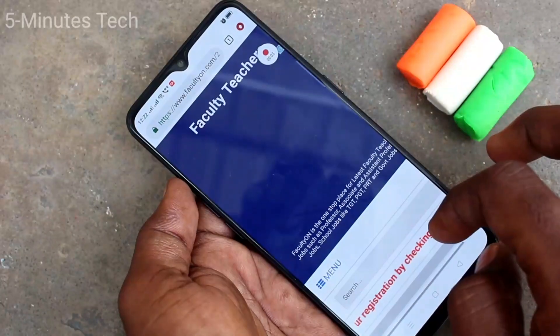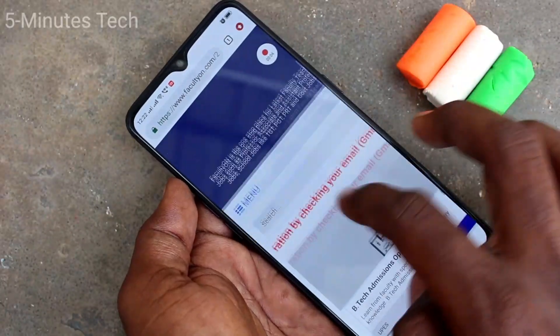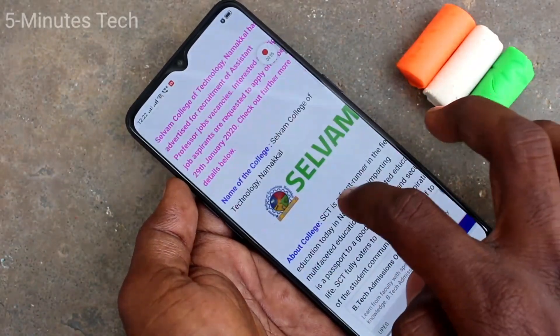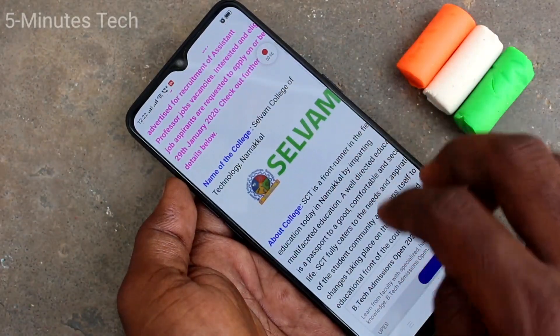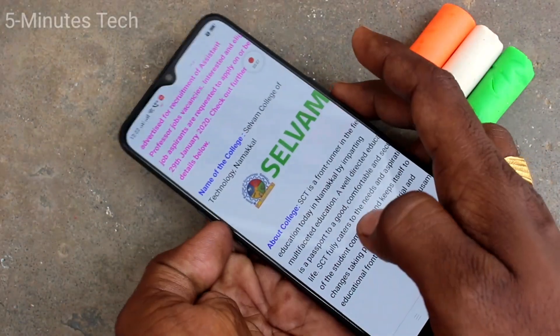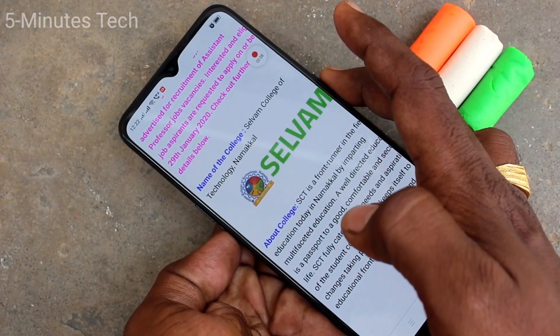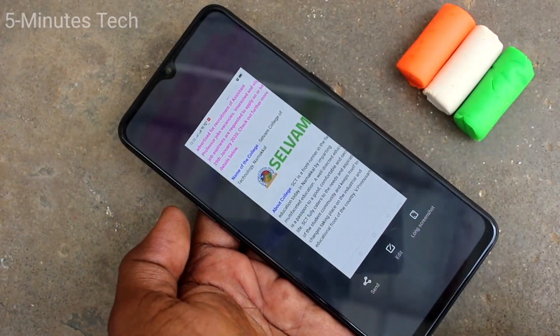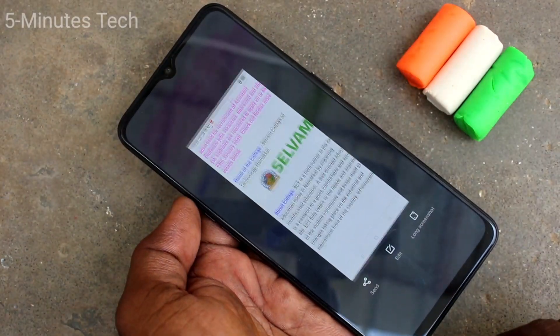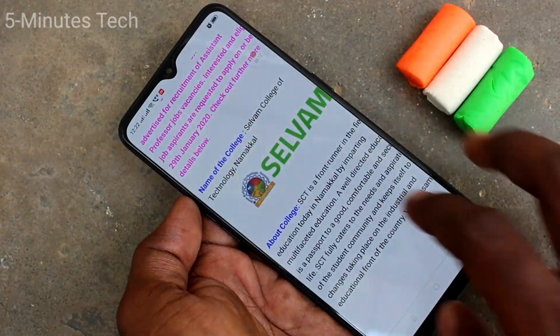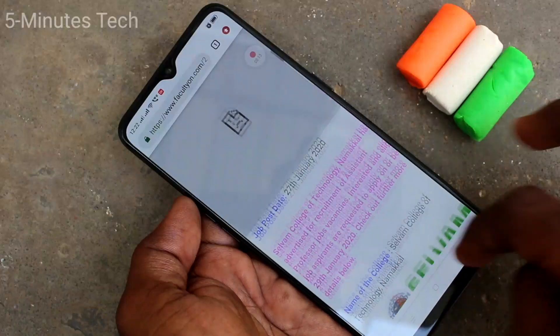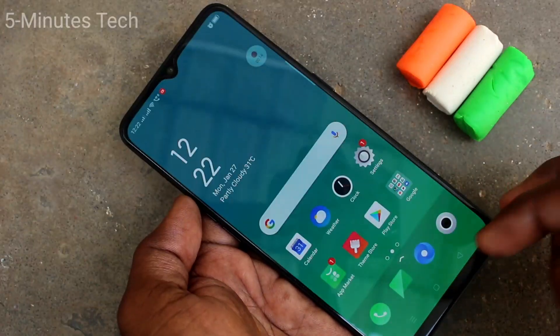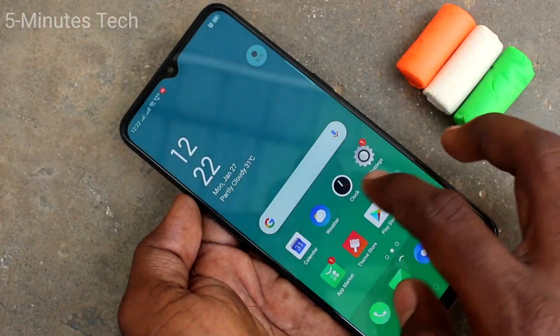Yes, it has started. Now whatever you do on your mobile screen will be recorded in order. Here I went to a web page called facultyon.com and I am taking a screenshot. So whatever I do on my mobile screen will be recorded in order.